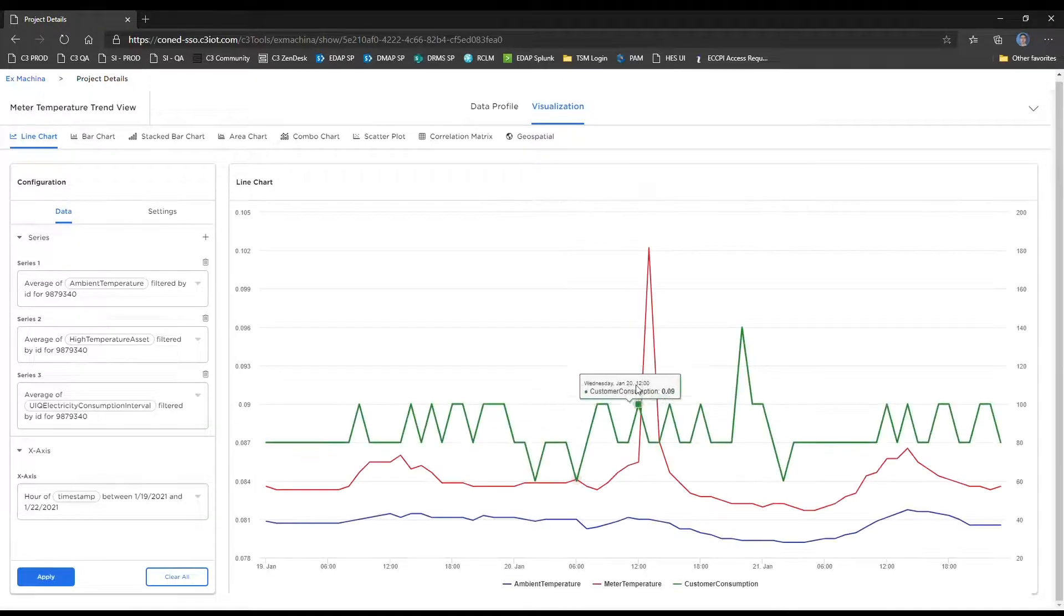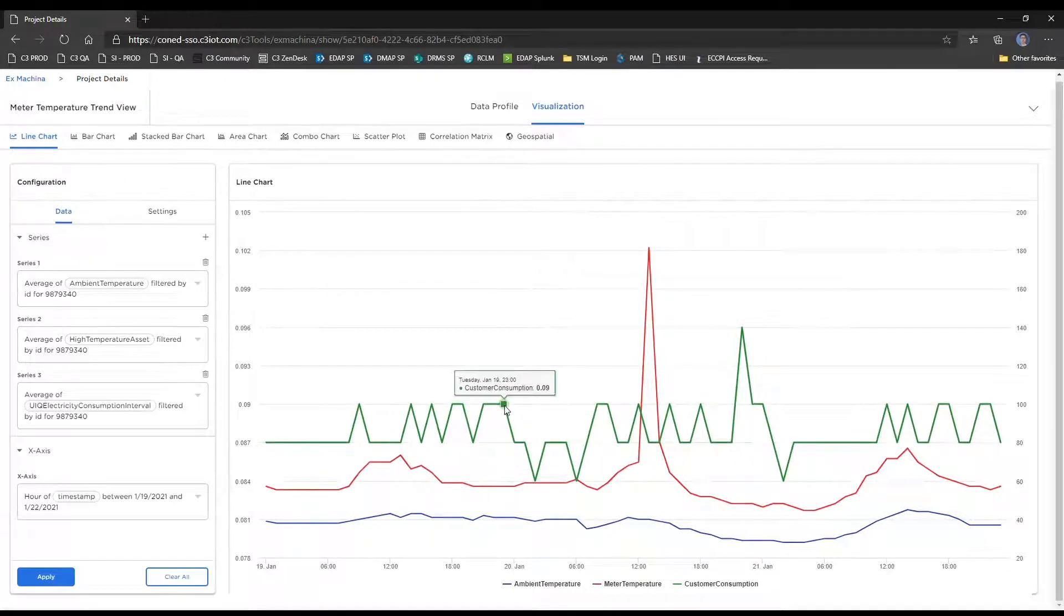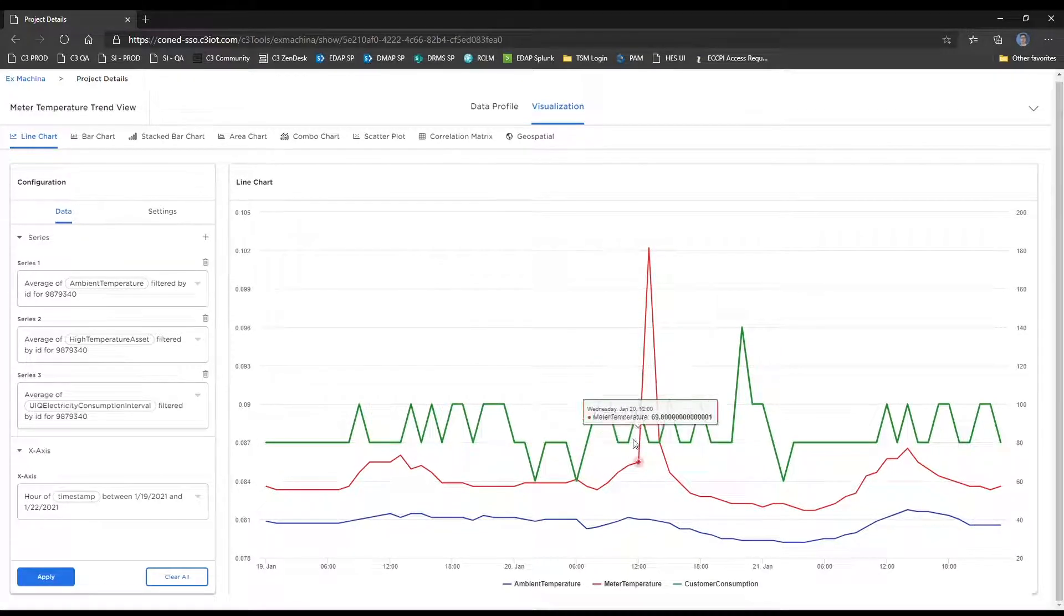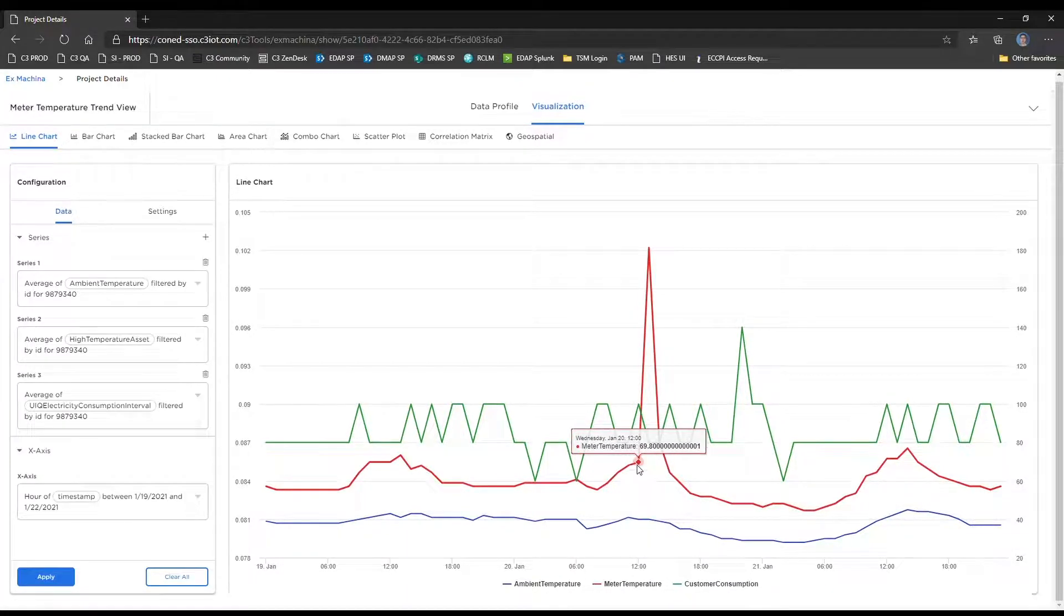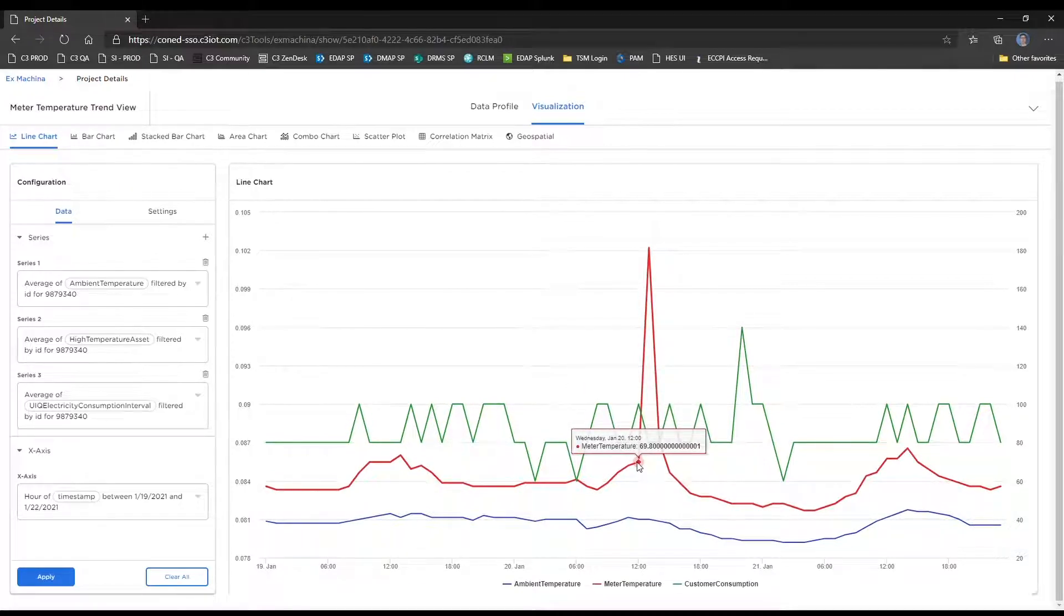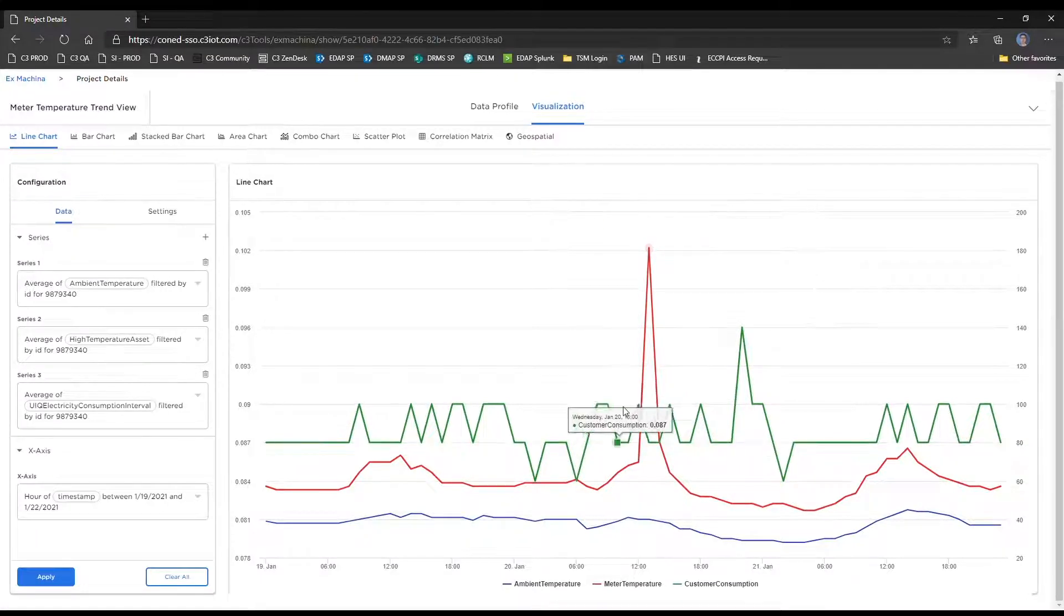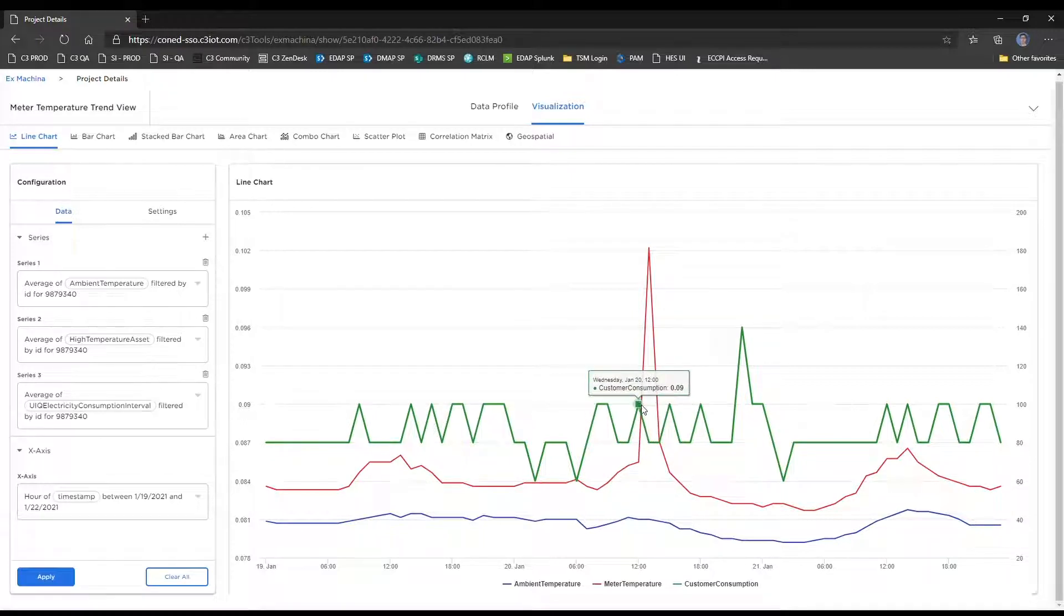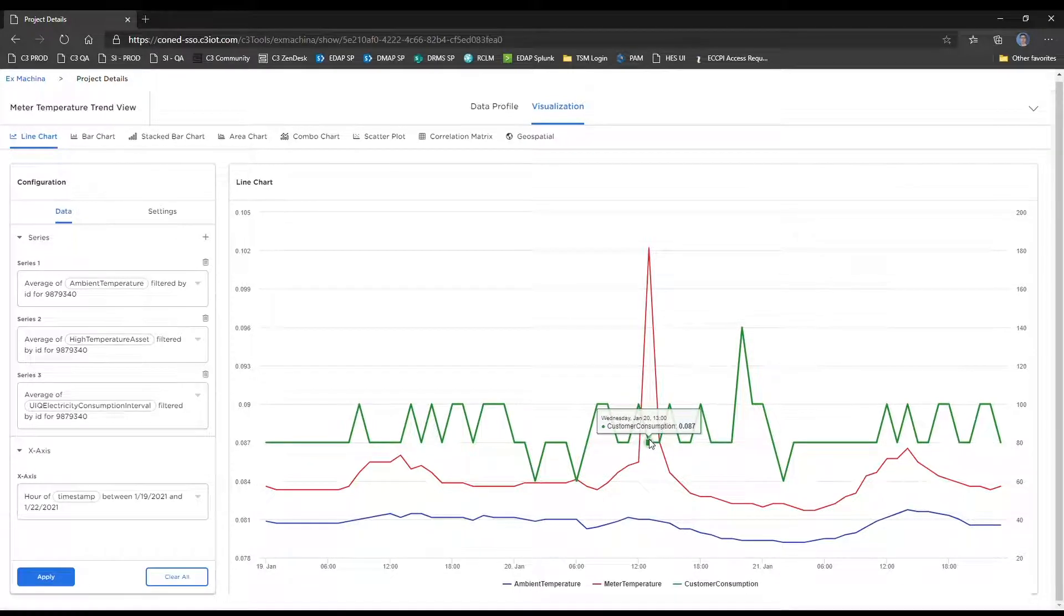Now that we have all those settings, we'll go ahead and evaluate this. And as you can see, this line chart renders, which gives us immediate insights into some correlations that we could potentially make. What we want to focus on is the correlation between the customer's consumption and the meter temperature, the green and red lines, respectively. So as you can see here, there was a huge spike in the meter temperature from 1200 hours on the 20th to 1300 hours, but the consumption didn't really increase accordingly.